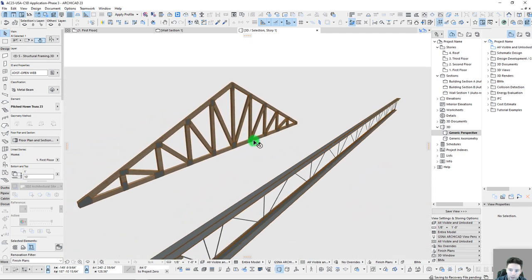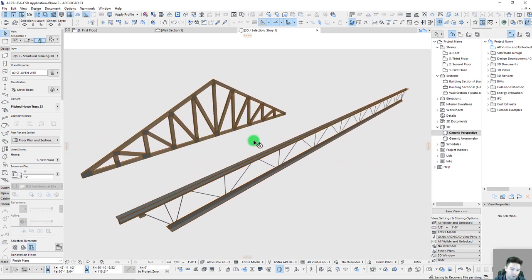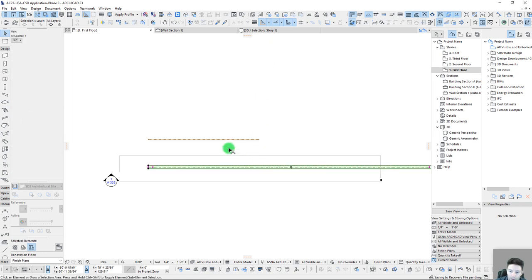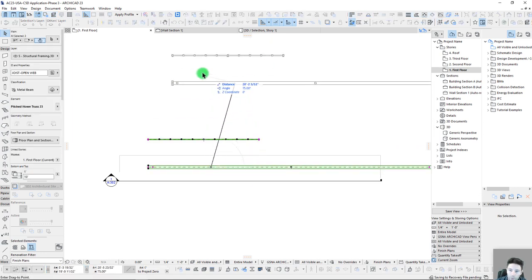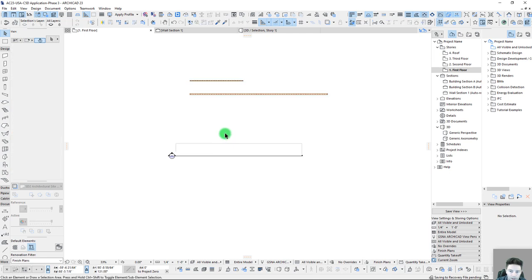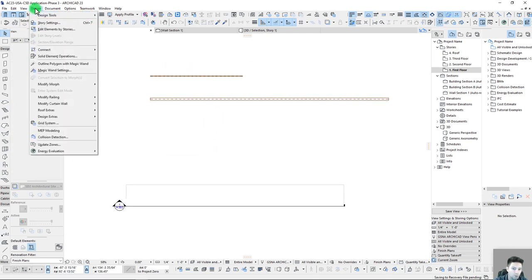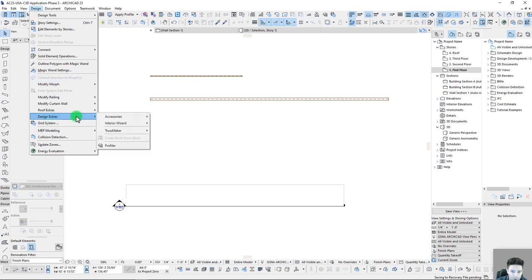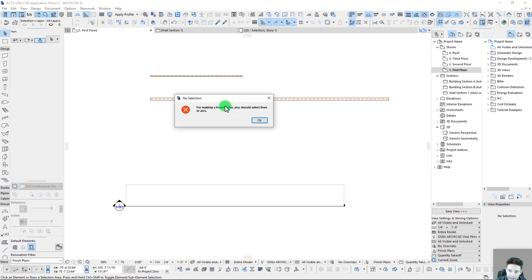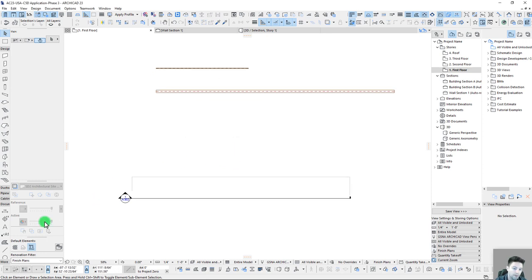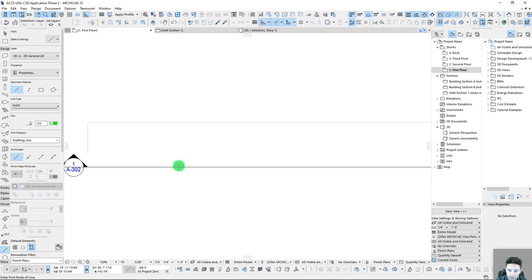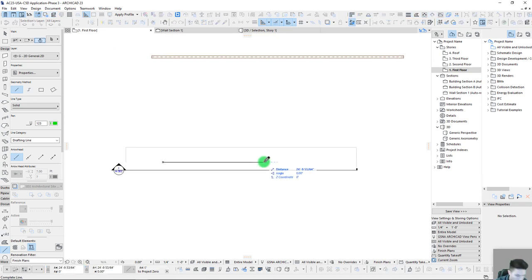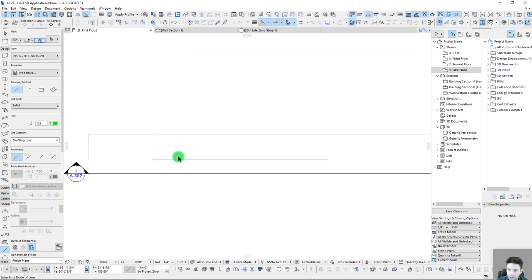But if we want to create a totally custom truss, then we can do that through the truss maker. So I'm just going to pull these off to the side for the moment. And let's walk through the steps of building it with a truss maker. So we go to design extras, truss maker, create truss. We do this and it says, for making a truss or girder, you should select lines or arcs. So really the first step here is we do this in a 2D view and we can essentially just draw the shape that we want.